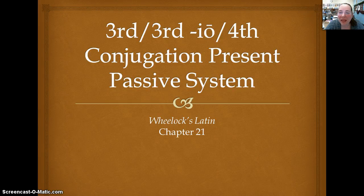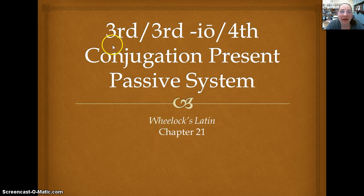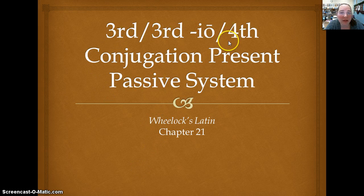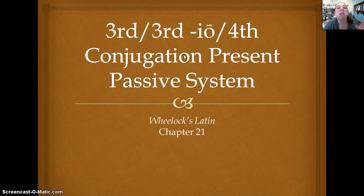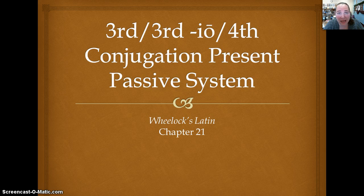Salute Discipuli. Today we have a lesson on the third, third IO, and fourth conjugations in the present passive system. A few chapters ago, we did the entire present passive system for the first and second conjugations.